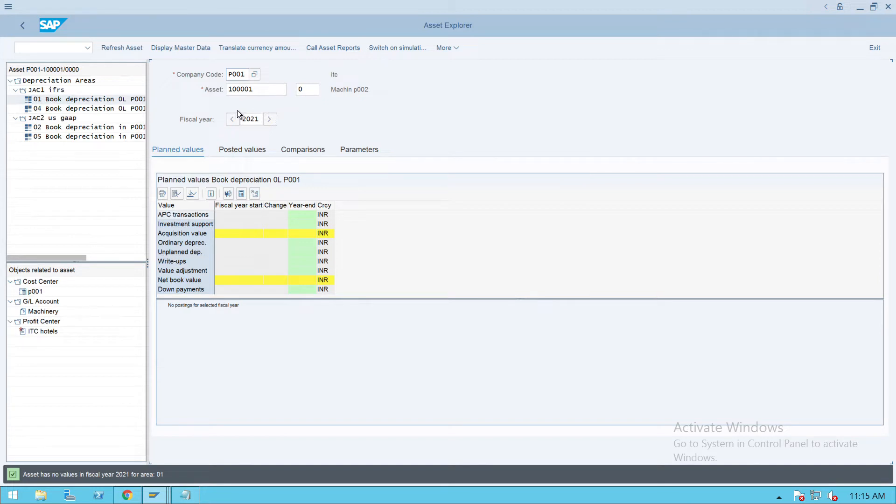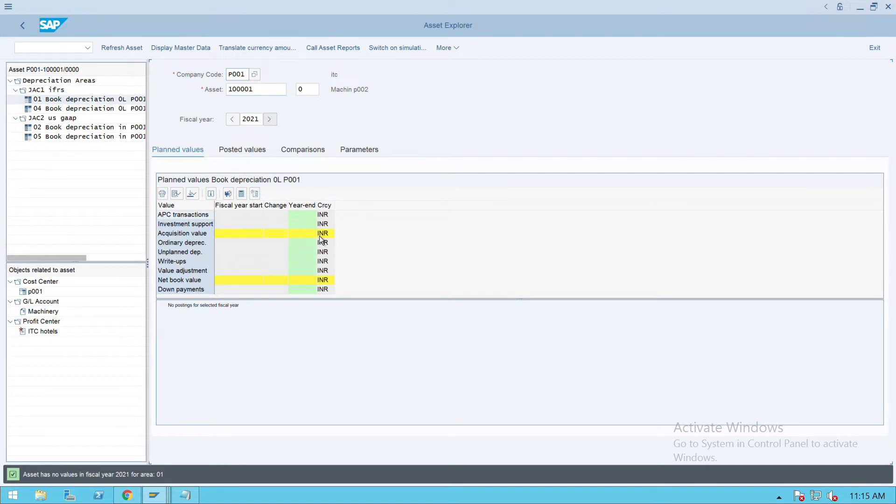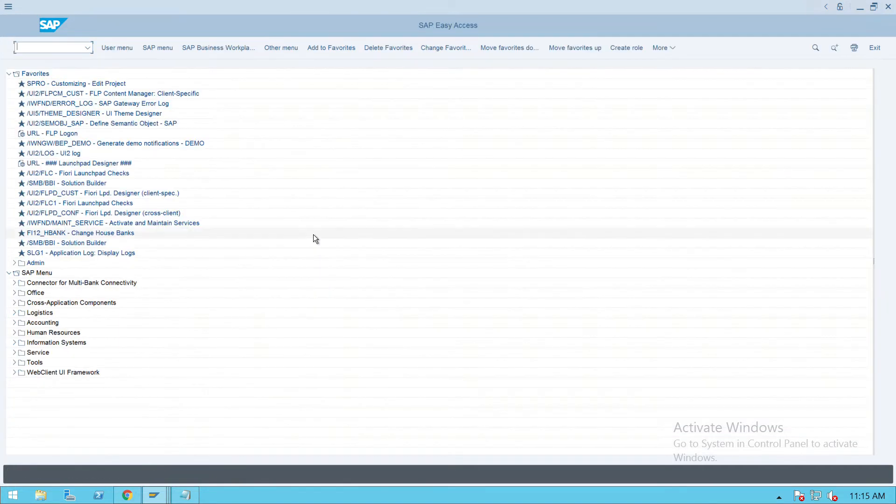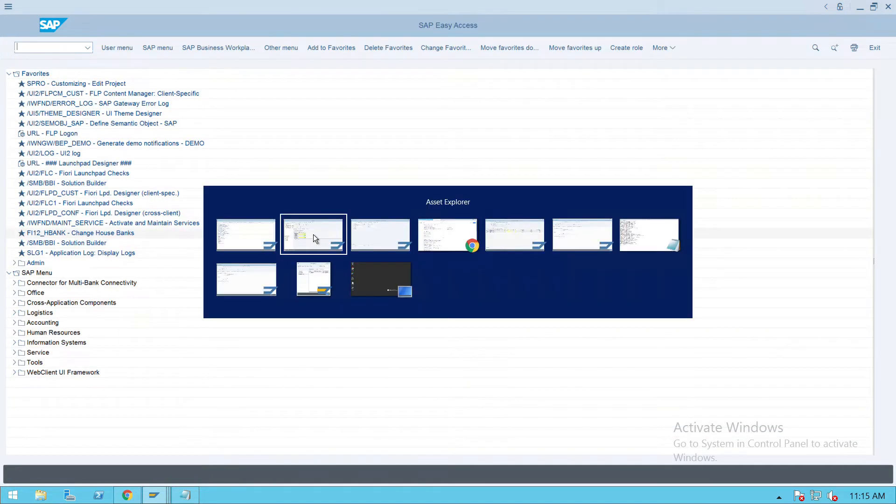Using AS01, this is the asset which we have created. Currently, the acquisition value is showing as zero. Now we'll go to transaction code F-90.